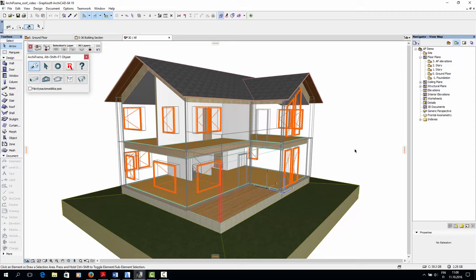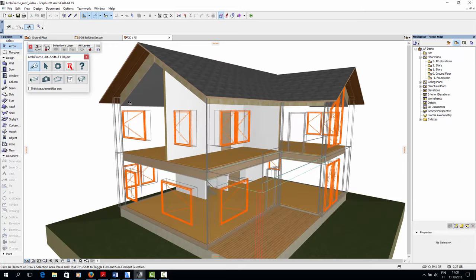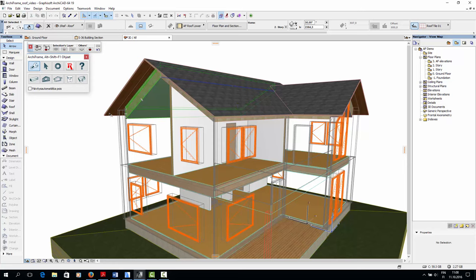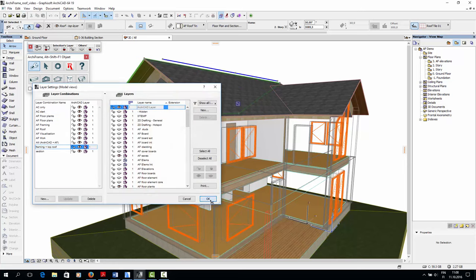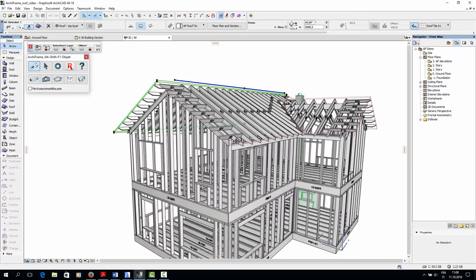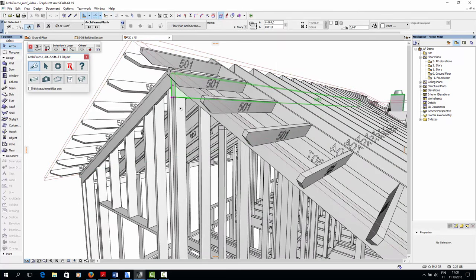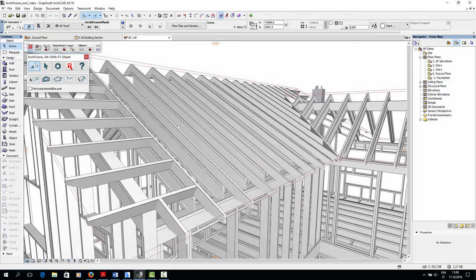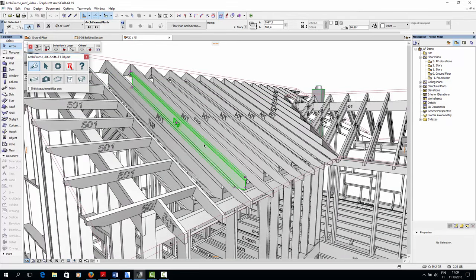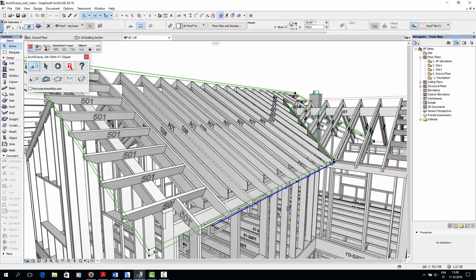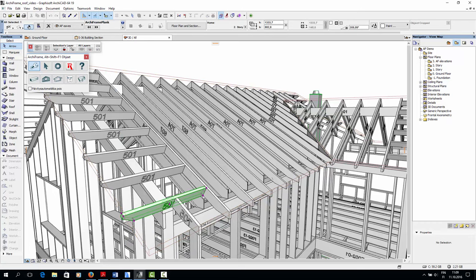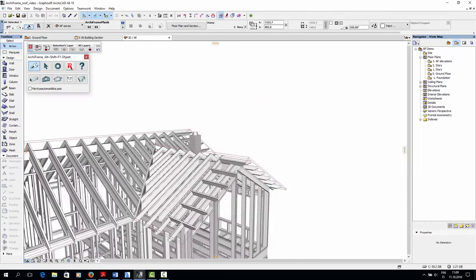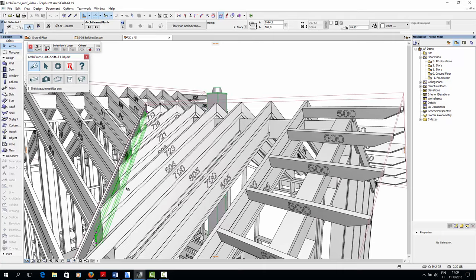In this video, we'll create the roof structure for our sample house. As we saw in the introductory video, our ArchiCAD roof contains two layers: a thicker bottom layer and a thinner top layer. In ArchiFrame, we will model a ridge beam supported by the wall framing, thick I-beams supported by the wall framing and the ridge beam, thinner roof rafters resting on the I-beams, and extra small roof rafters which support the eaves of the roof. We'll also do the valley rafter.